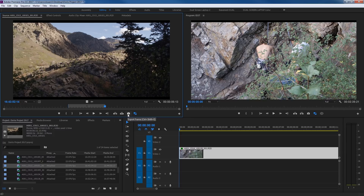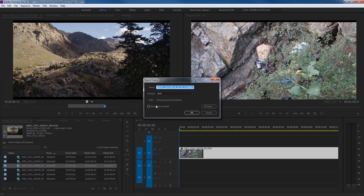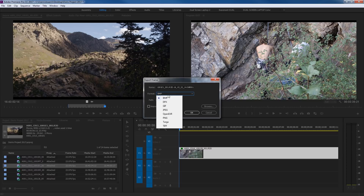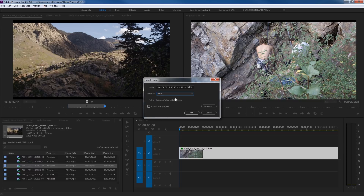This right here is Export Frame — it exports the frame at the playhead. This will export it as a bitmap, JPEG, or other formats. You can hit Browse to find the location, name it, and save out a still image at the resolution of the original video clip.